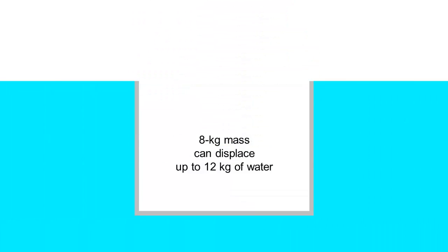The maximum volume of water this iron pail can displace is 12 meter cube, which corresponds to 12 kg of water.